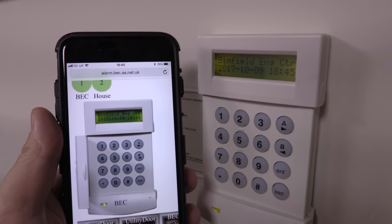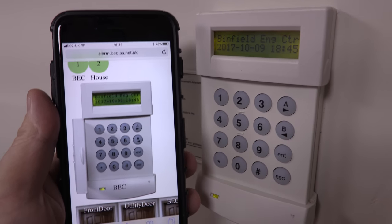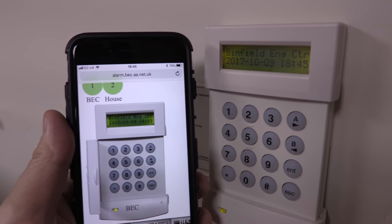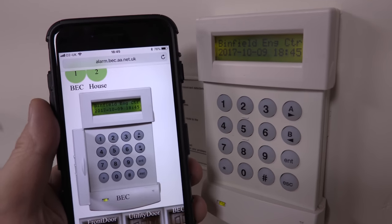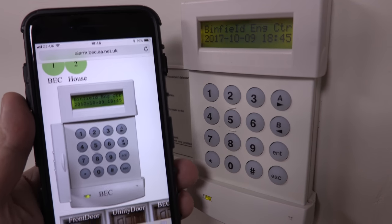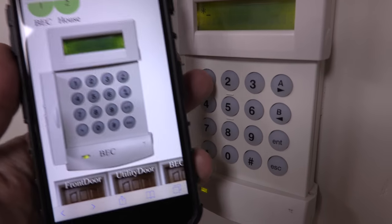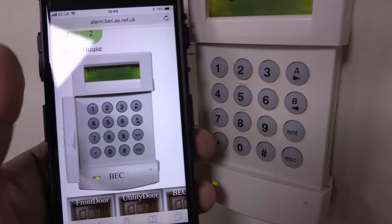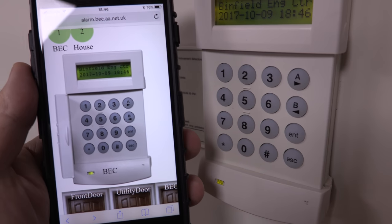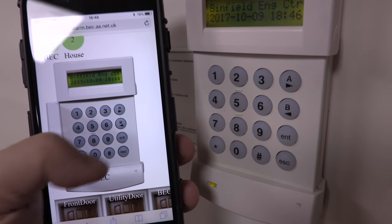WebSocket is really awesome. This is a bit of a proof of concept — not really developed into something very pretty. I've got here a web page on my phone with an image of the keypad on my alarm system at home. If I press buttons on the keypad, you can see the display mirrors. I can also press buttons on the phone and it works the keypad. So that's a keypad mirror.